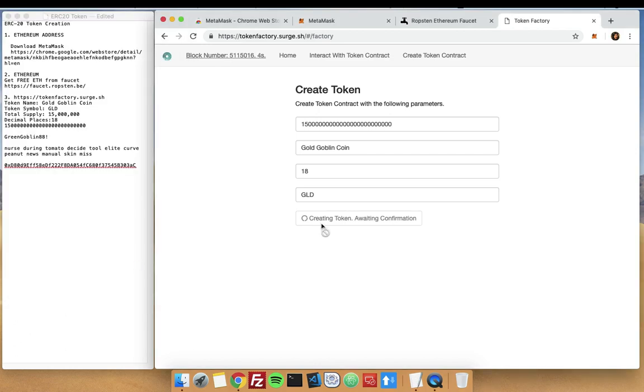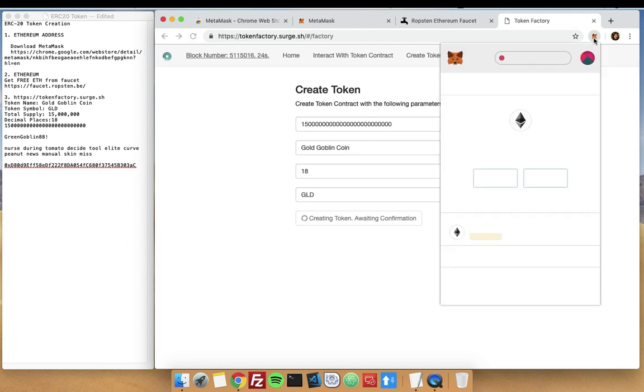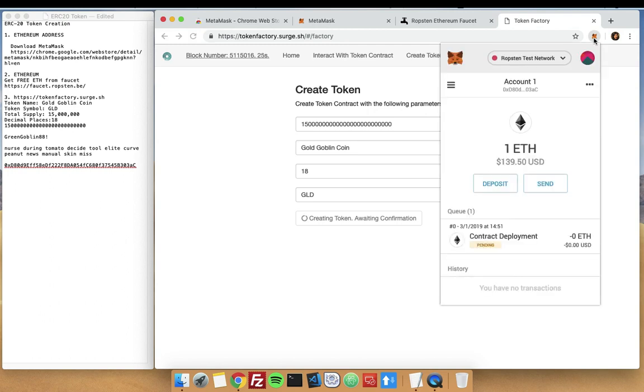Now we are creating our token and just waiting for confirmation. Let's wait for a while while it's creating the contract, our token contract. Sometimes it takes some time depending on the network, whether it's busy or not.